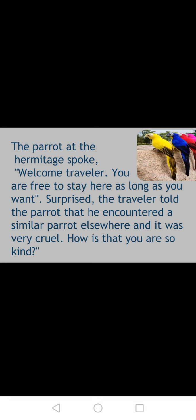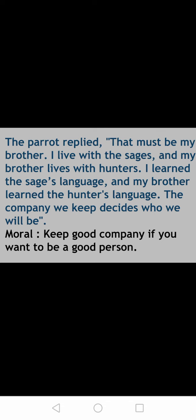The parrot replied: 'That must be my brother. I live with sages and my brother lives with hunters. I learned the sage's language and my brother learned the hunter's language. The company we keep decides who we will be.'